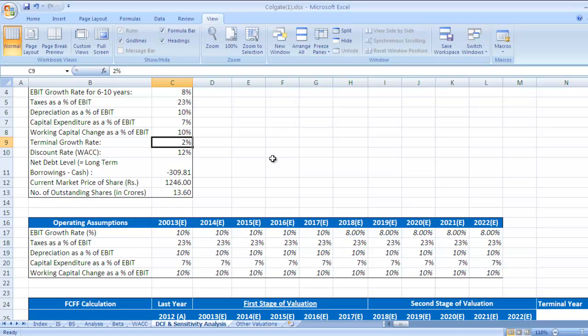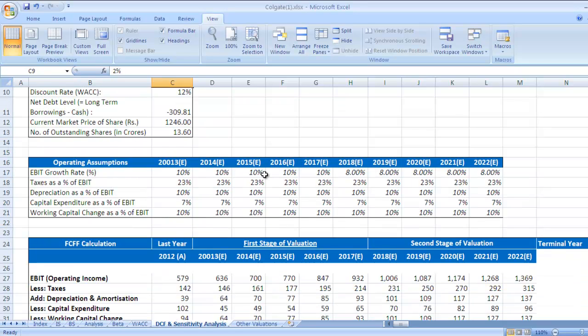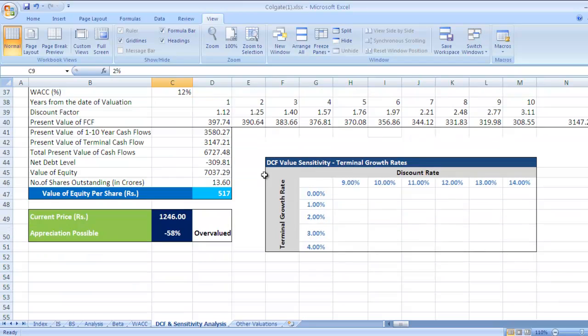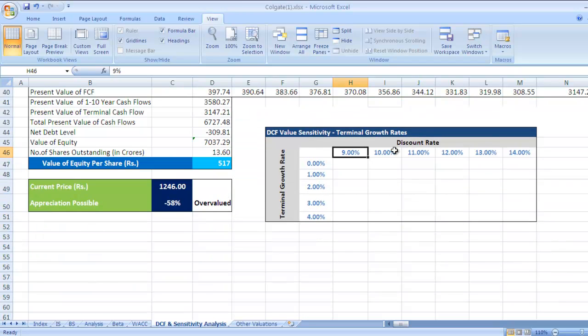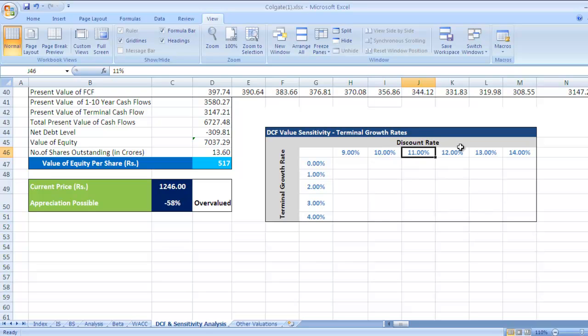We need to take a range of values using two different variables: discount rate and terminal growth rate. In this row you can see we have taken 12%, and then 11%, 10%, 9%, and 13% up to 14%.